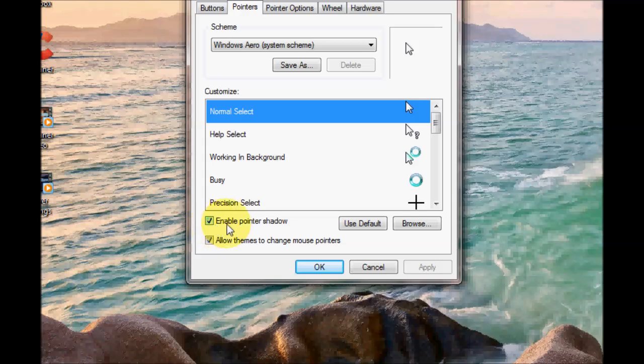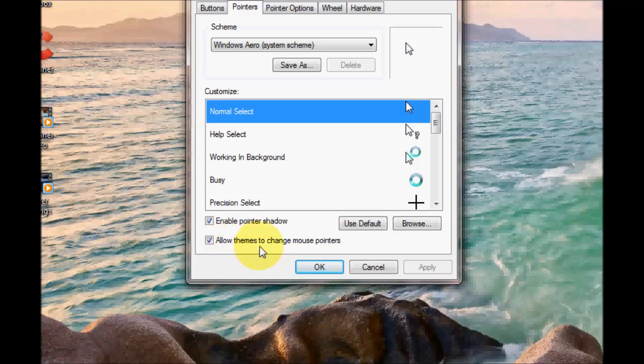The enable pointer shadow option just basically puts a shadow around your cursor. The next one allows themes to change your mouse pointers. If you've maybe installed a theme for your Windows 7 which basically changes the background and different colors, it will also change your mouse cursor. So you might want to untick this box if you don't want that to happen.